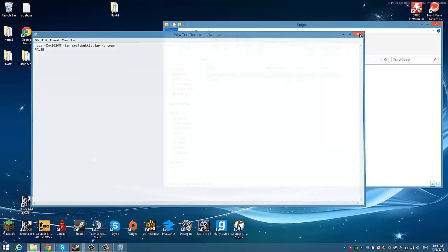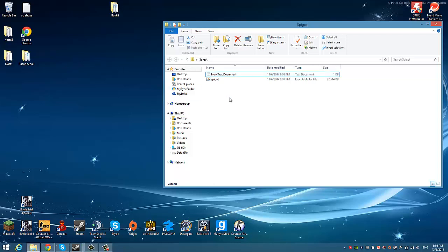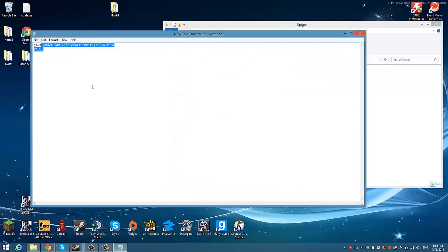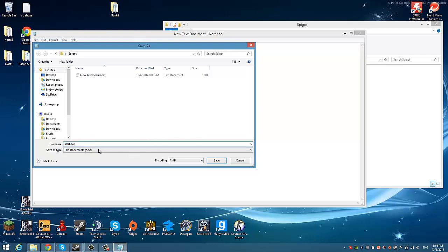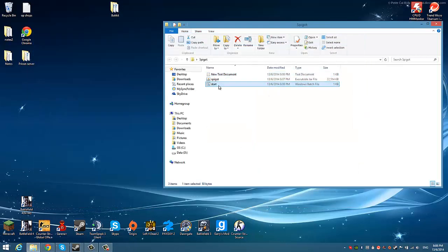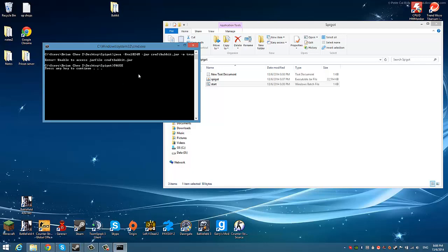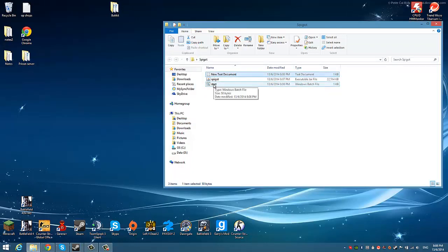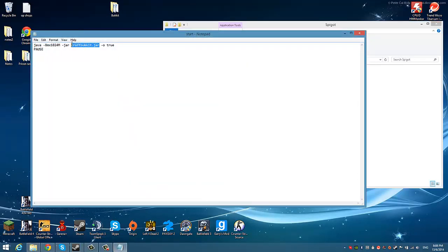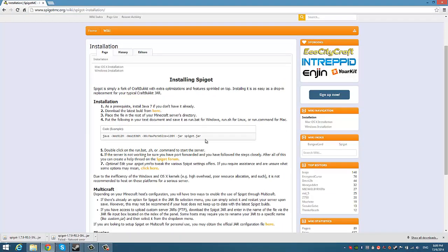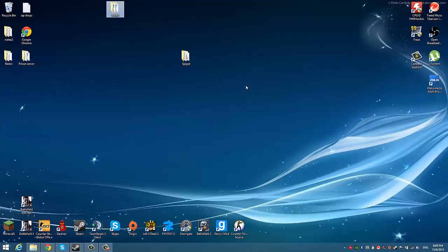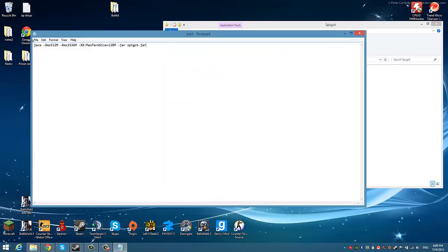If you have the Java error, just find out what Java version you have and fix that. Open this, paste it in, then Save As — save as 'start.bat', Save As All Files. Boom, it should be started. If there's an error, you're probably using the wrong code — just change the filename in the script to 'spigot'. There will be two codes in the description — one for Bukkit and one for Spigot. Go back, edit your file, paste it in — done.